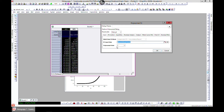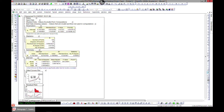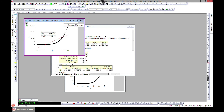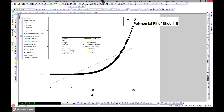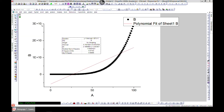We've chosen columns A and B, and the polynomial order is currently set to two. Let's change it to one — when you choose order one, you get a linear fit. That's worth noting: you can always use polynomial fit with order one to obtain a linear result. The equation becomes intercept plus slope times x.